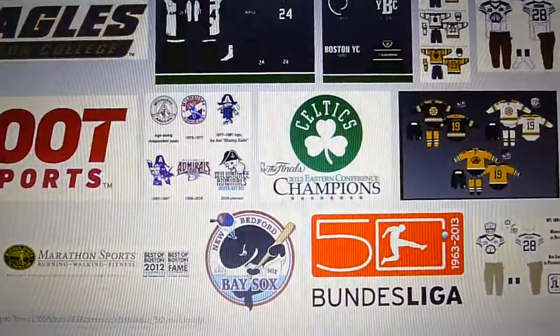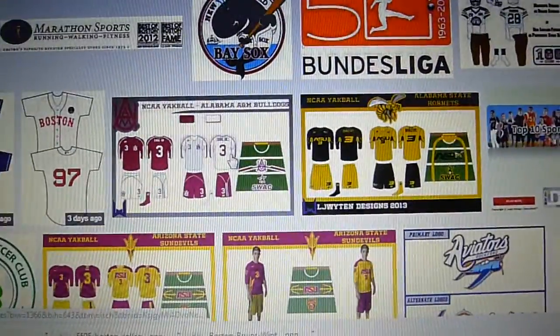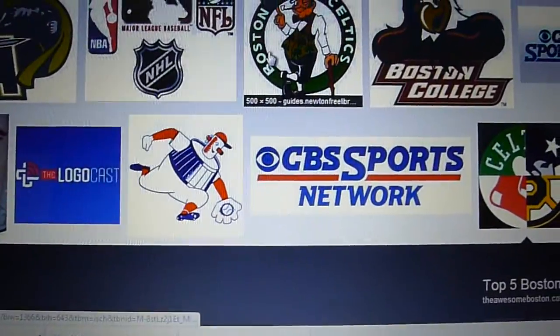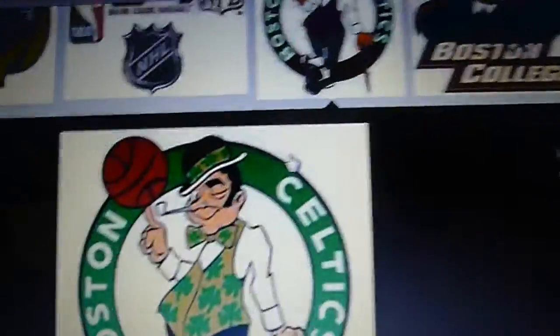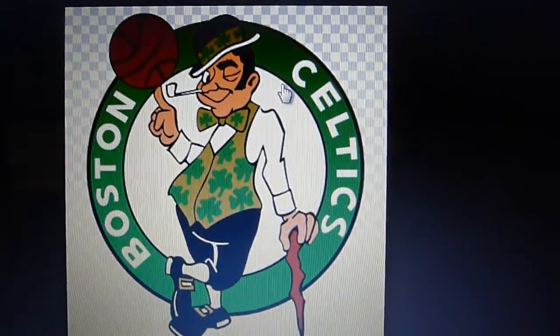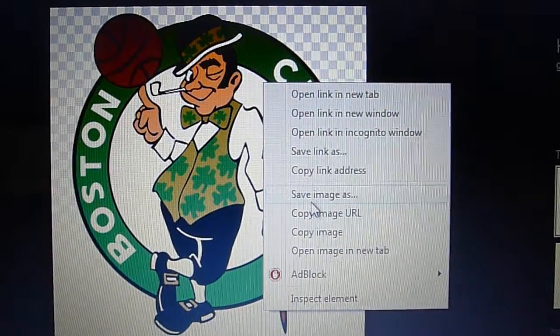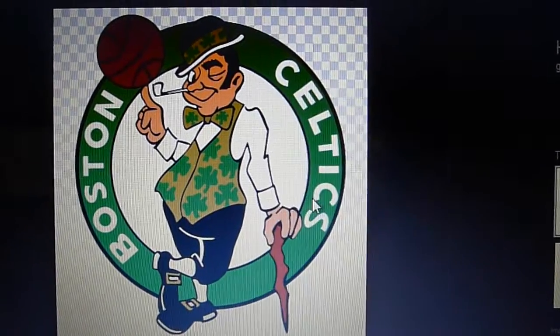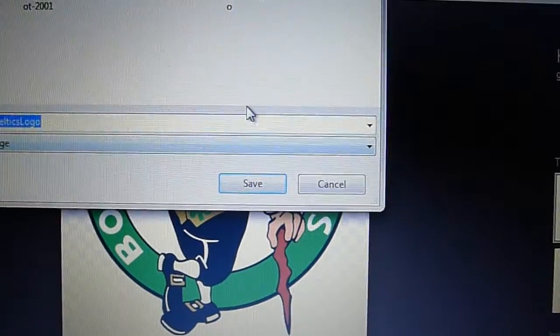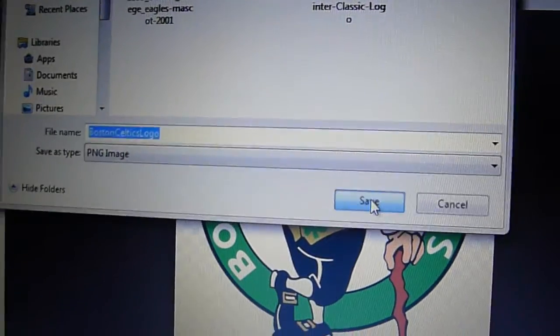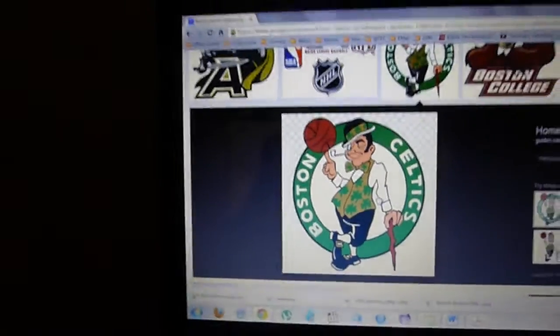Let's save this cool logo. Right-click, save image as, and save.